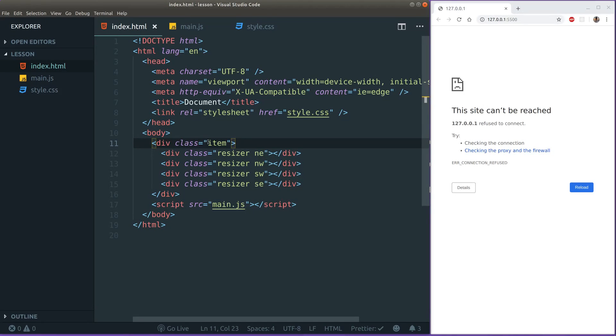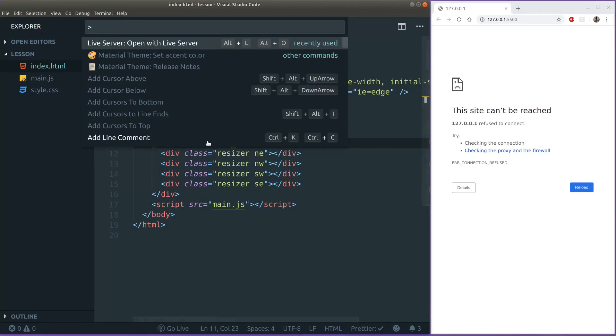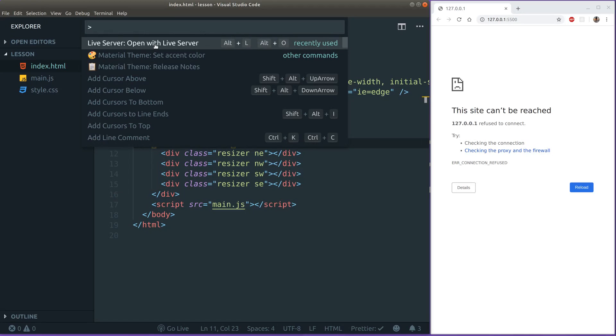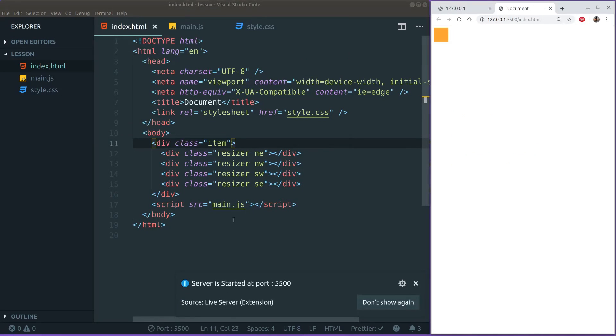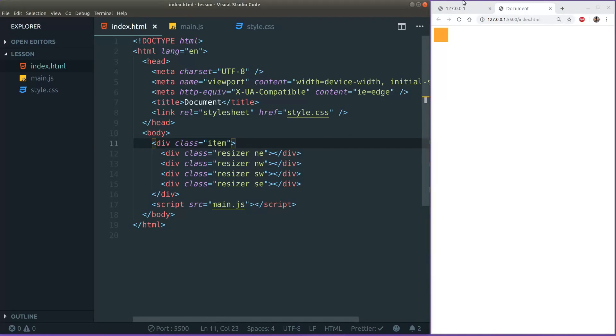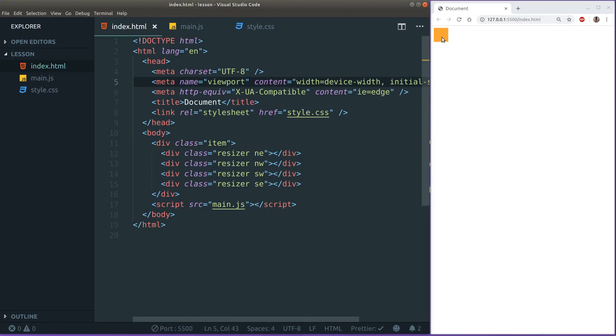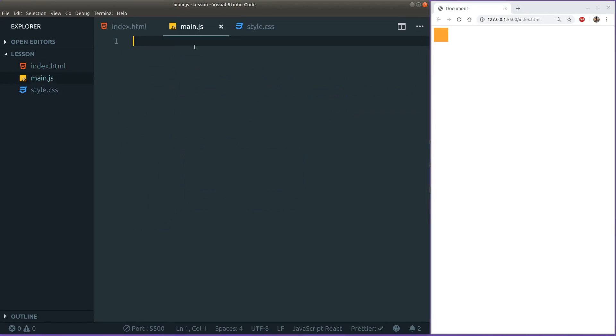Next thing I want to do is to get this project up and running so we can see what we have. For that I'm going to open up the command drop down here and use the first one because I used this one recently. Live server open with live server. That should actually open our project on this port. And it seems like it worked just fine here. See we have our div here, 50 pixels width and height. That looks great.